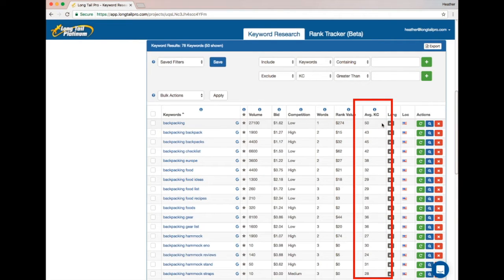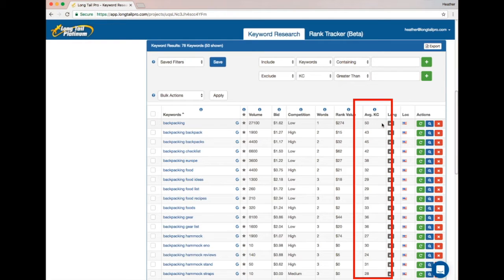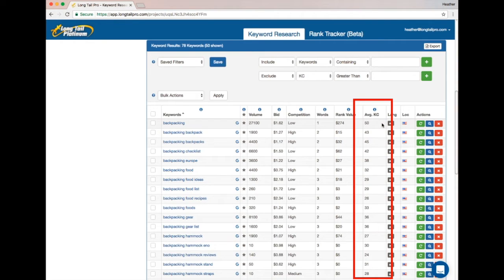This means that you can look at a single number and know very quickly: should I be targeting this keyword, or am I wasting my time because it's just way too competitive?